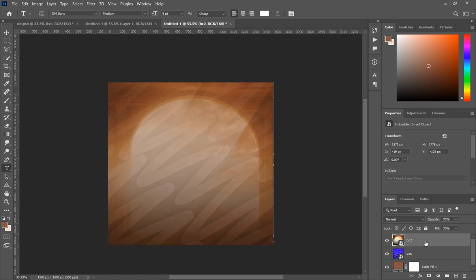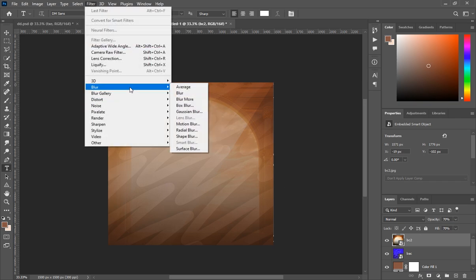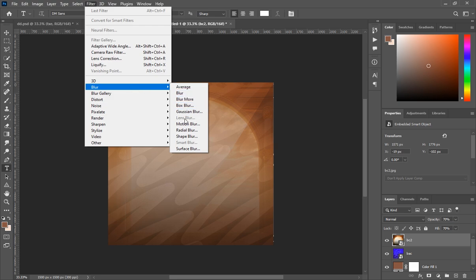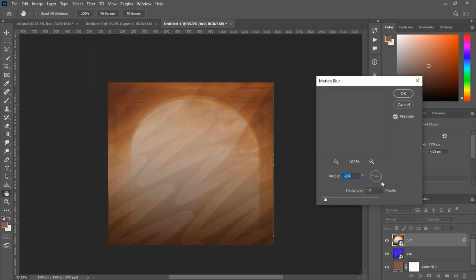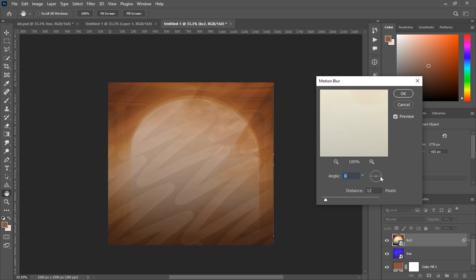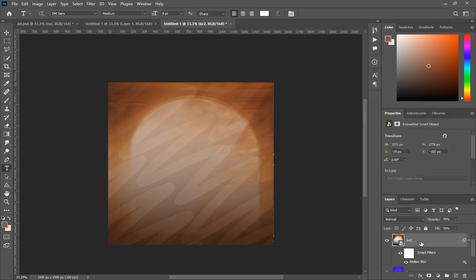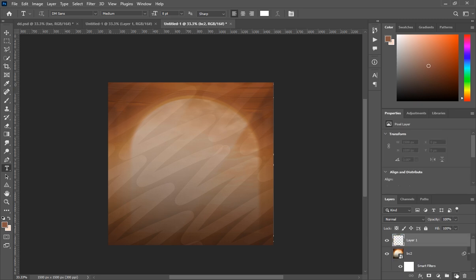Make sure that layer is selected, then go to Filter, then Blur, and select Motion Blur. Set the angle to zero and the distance to about 30, then click OK.